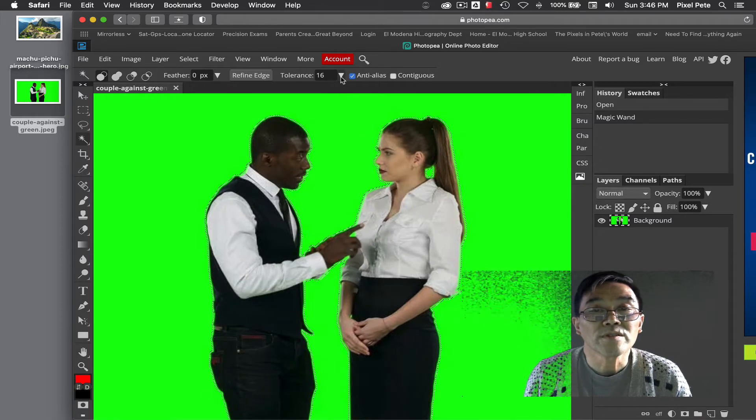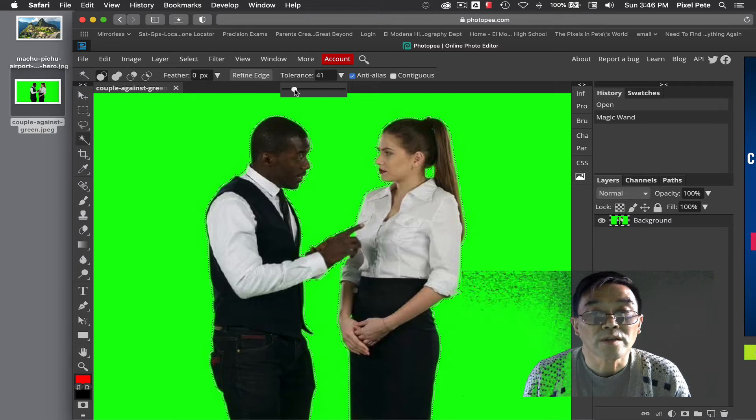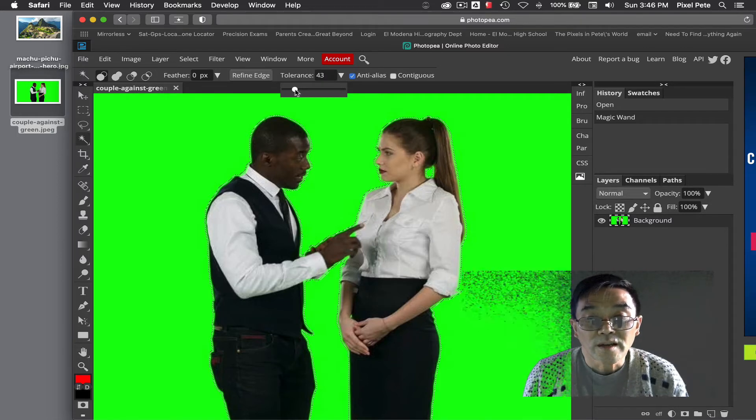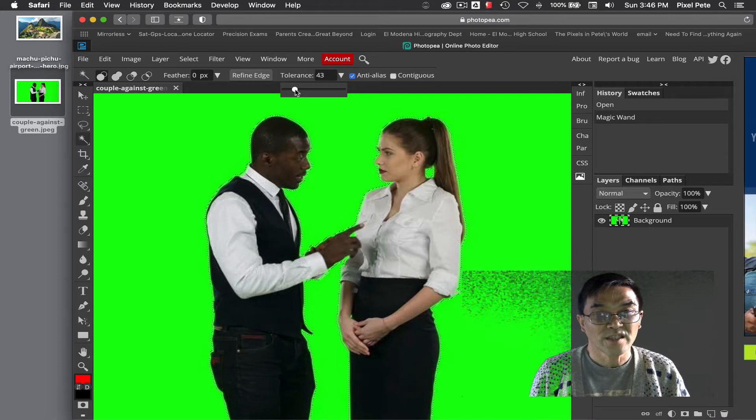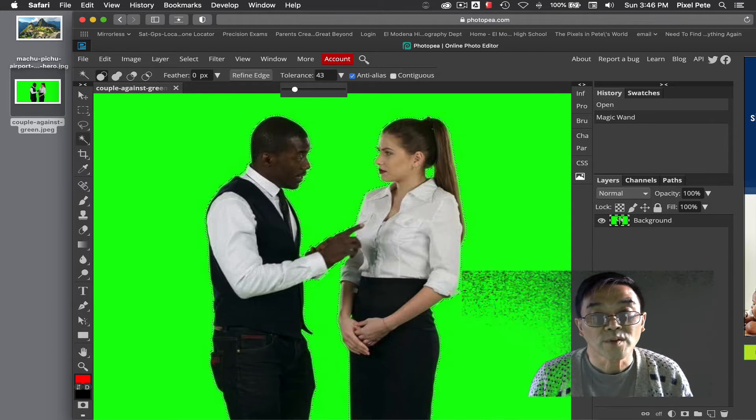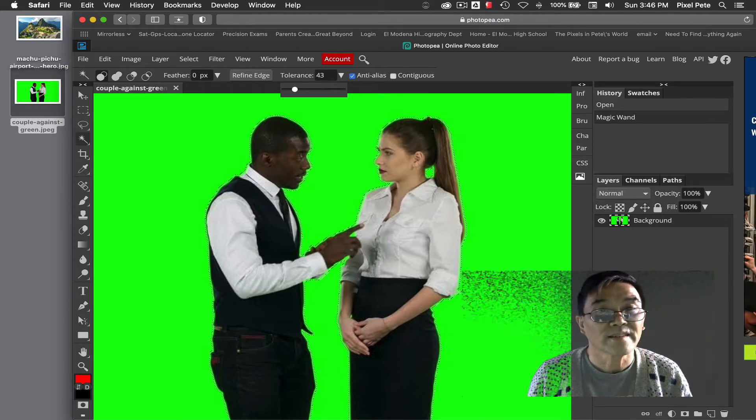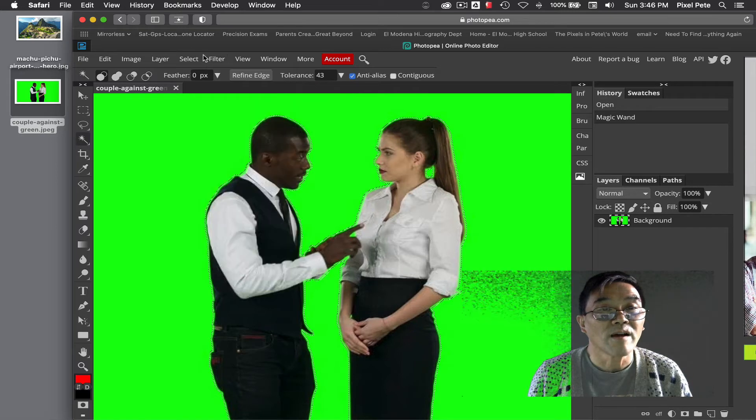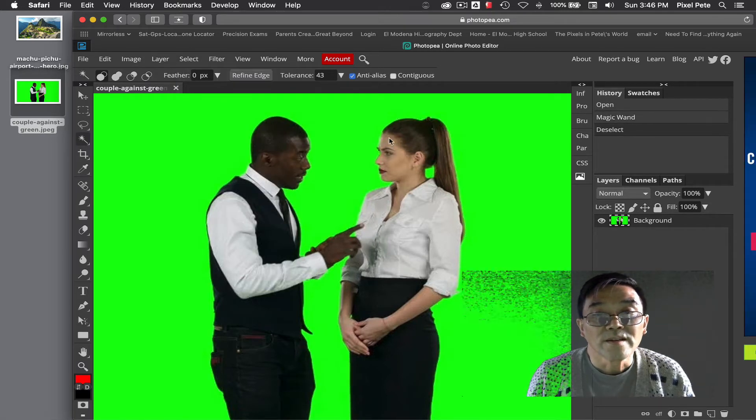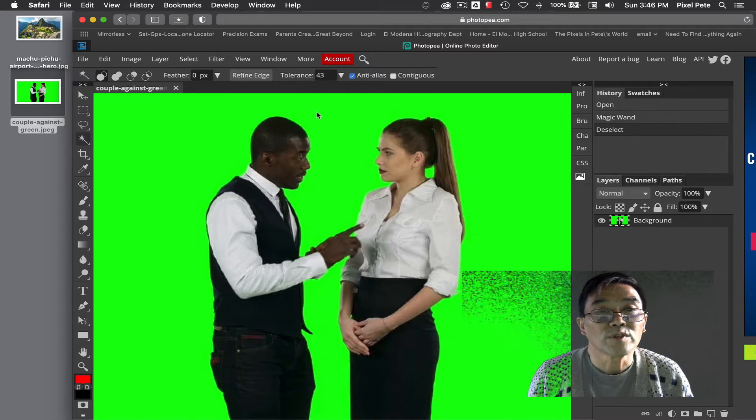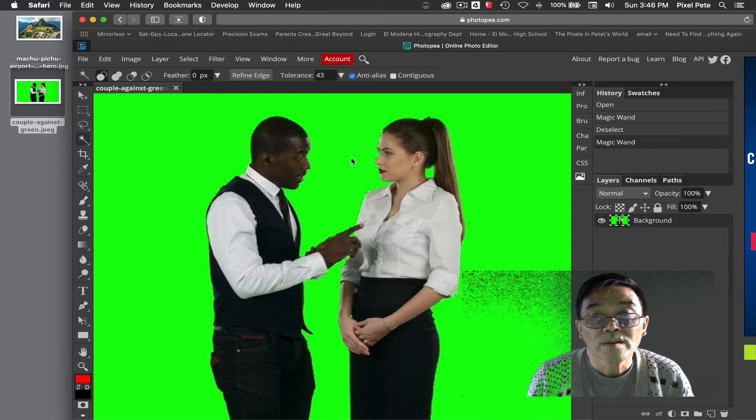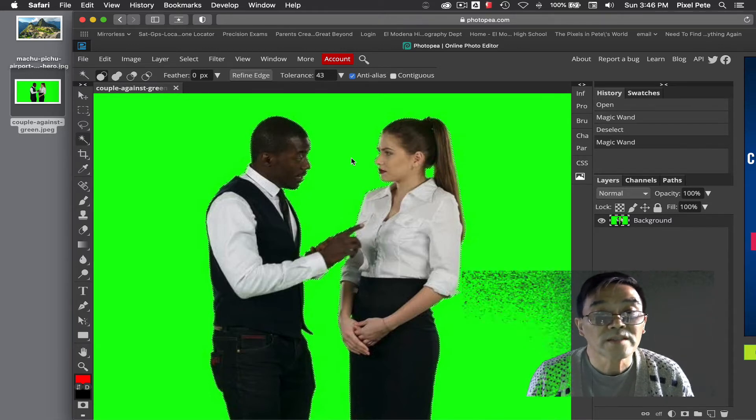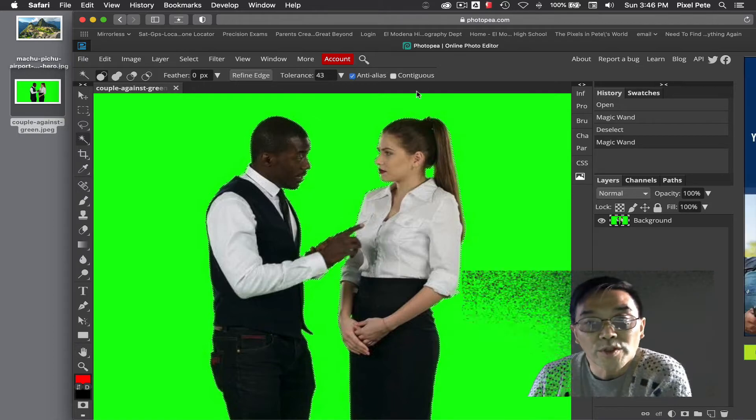If it doesn't, you can come in here and change the tolerance, increase it a little bit. I'm going to deselect again since I changed the setting here, I'm going to do Ctrl+D or Command+D to deselect. Now I'm going to try at the tolerance level of 43 and I'll click on the green, and now it looks like it did a pretty good selection at the tolerance level of 43.